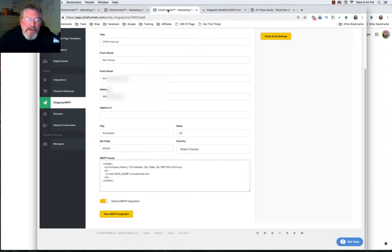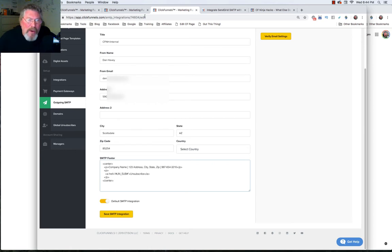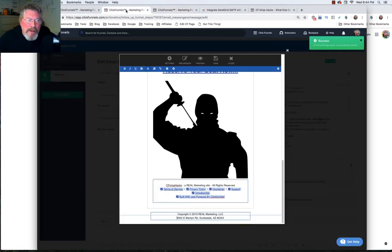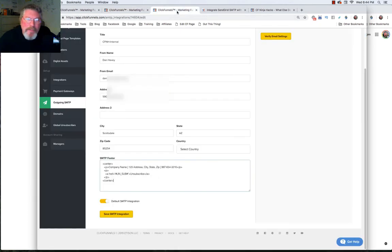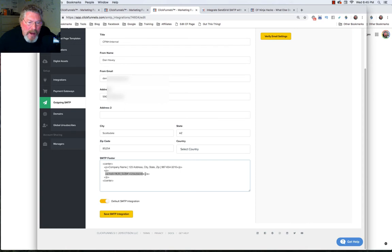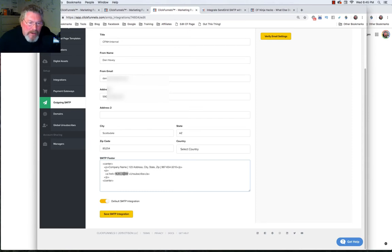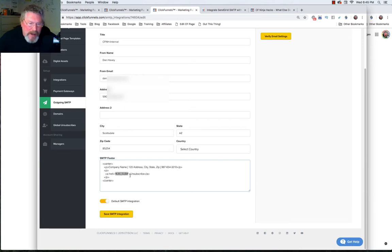And of course here's another thing you could possibly do is you could set this up with your legal pages as well. So you could have your terms of service and your disclaimer. You could put that right in here as well by duplicating this line right here. And instead of unsub you would put the address to the URL to your disclaimer page, your privacy policy page, your terms of service page.